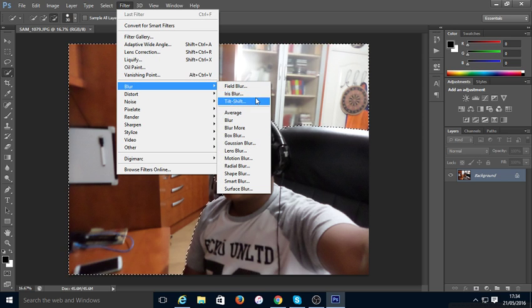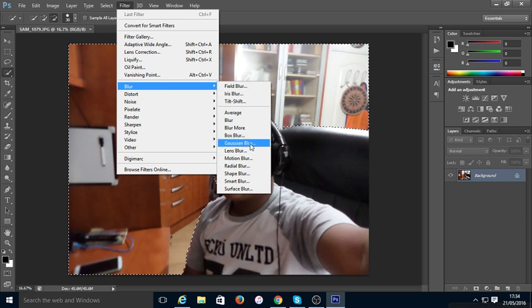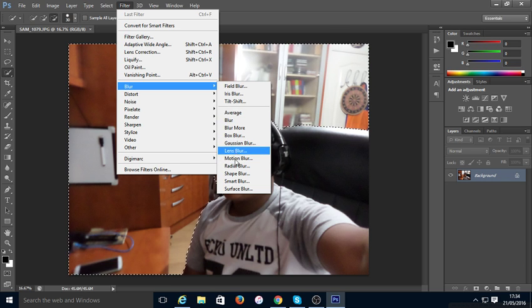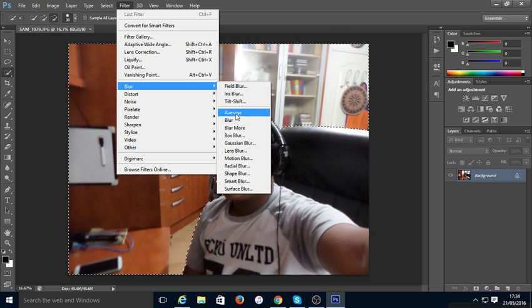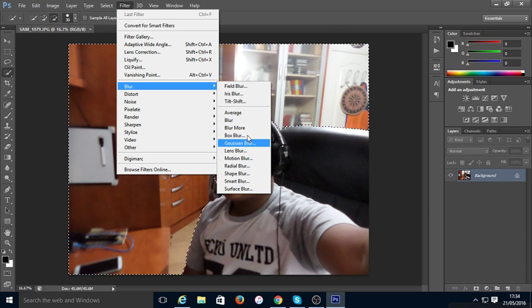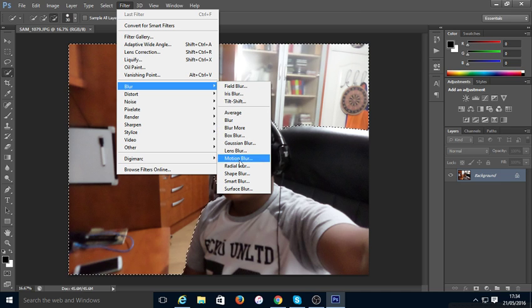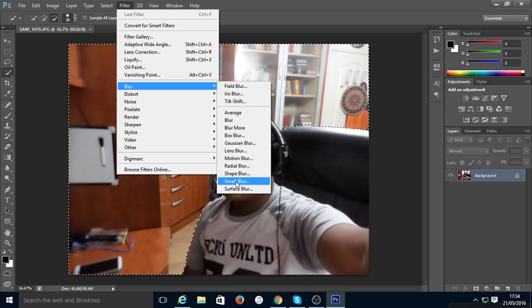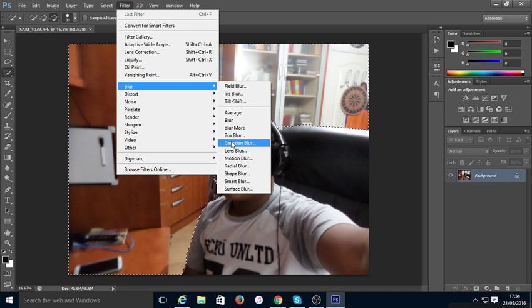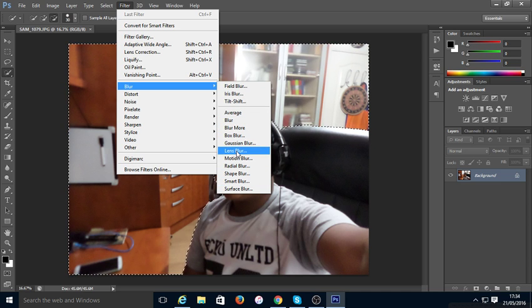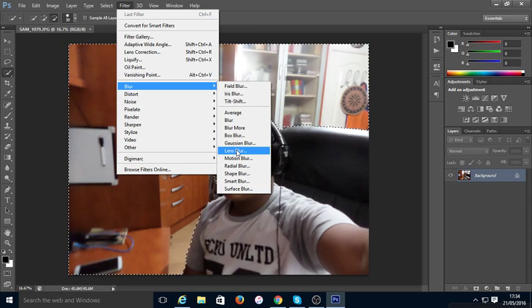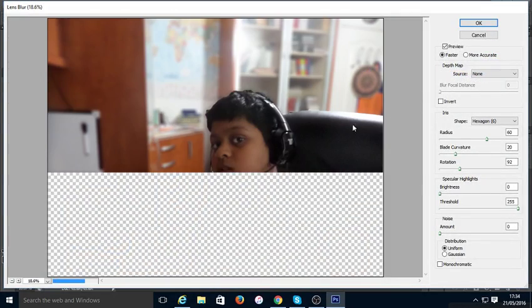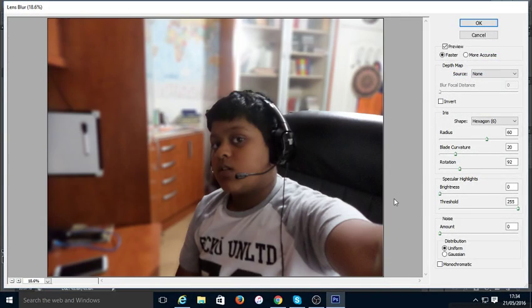Now actually make sure it's on Lens Blur, not any other ones. I'm not really sure about the other ones, but all I know is I always do Lens Blur and it always works out well. So just go under that.